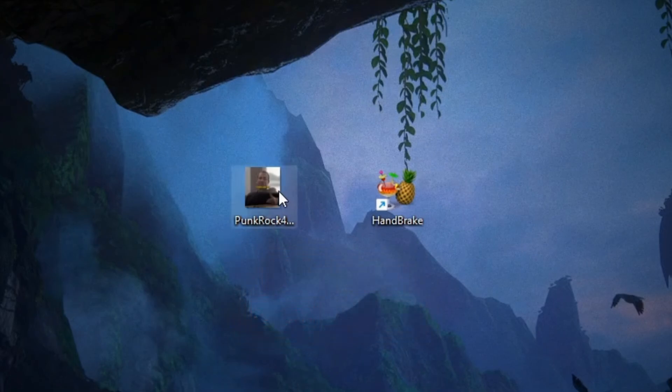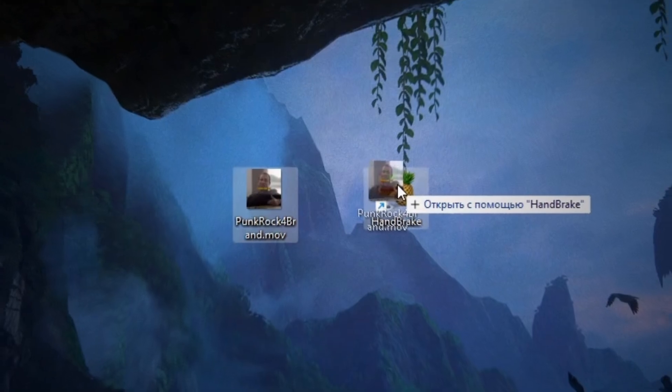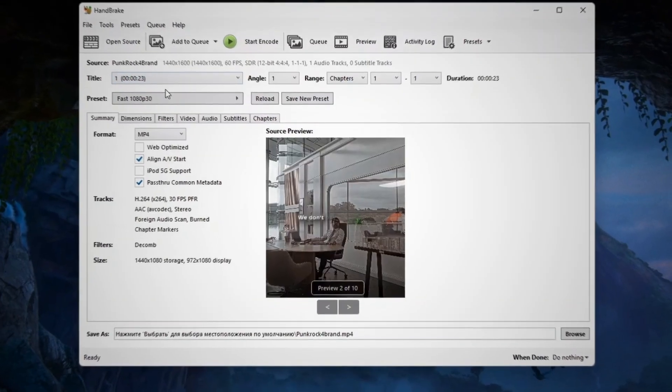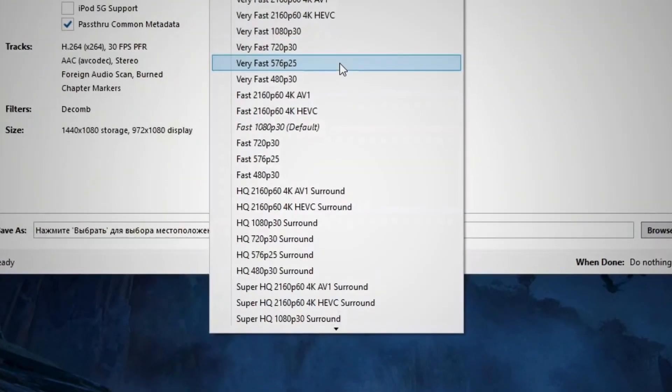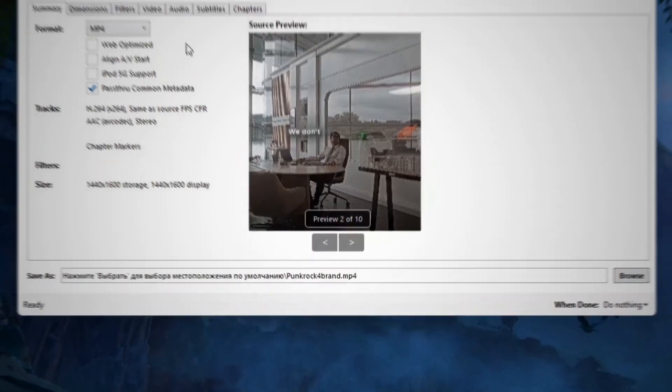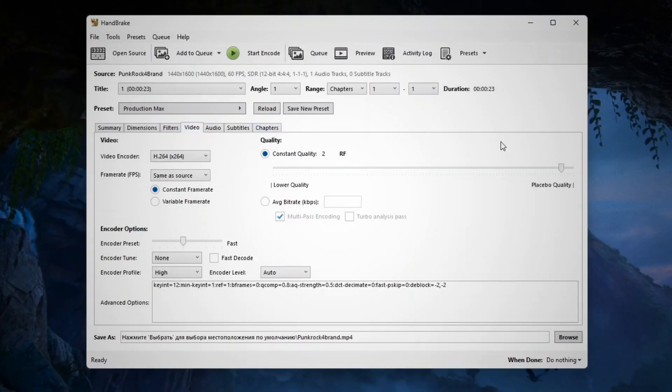So we're going to compress it with HandBrake. Drag your video into HandBrake. For preset, select Production Max. In the video tab, set constant quality to 20.